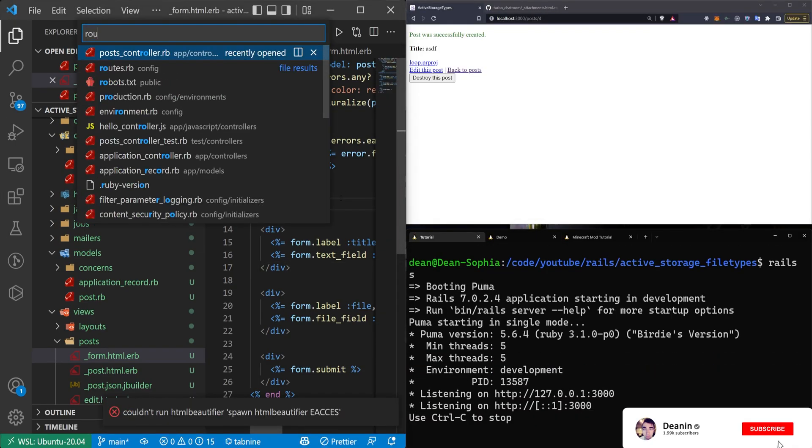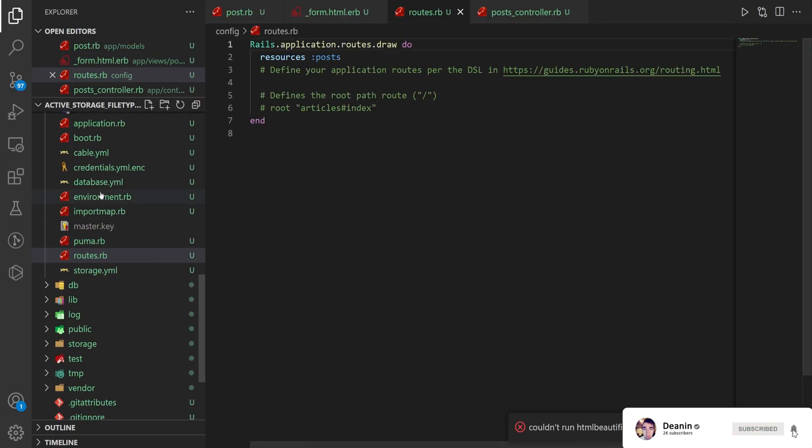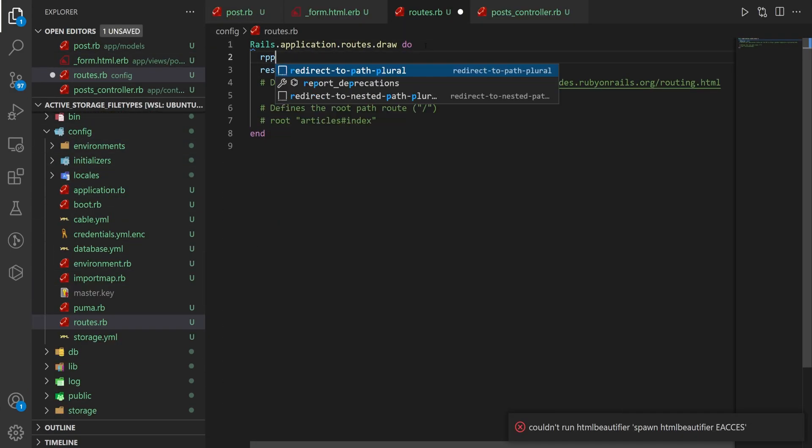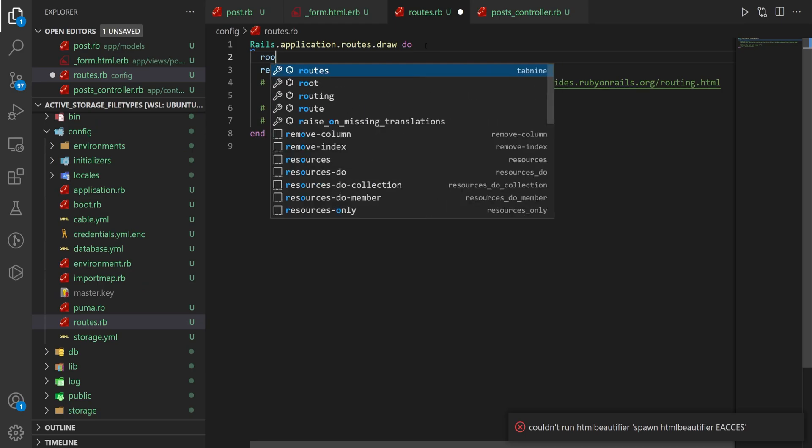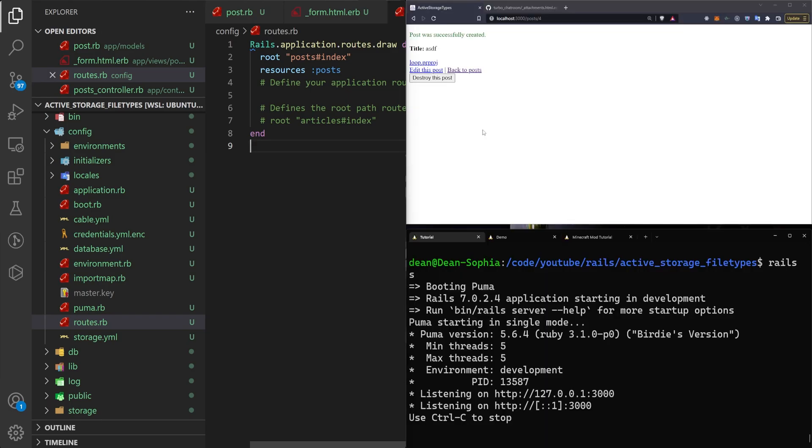Let's actually come over to our routes.rb inside of our config folder, and let's set a root. Say the root of the application should be the post controller index action. We can save that.